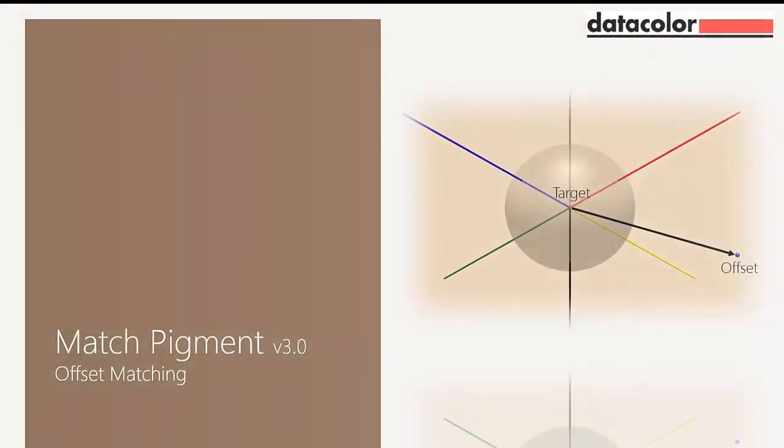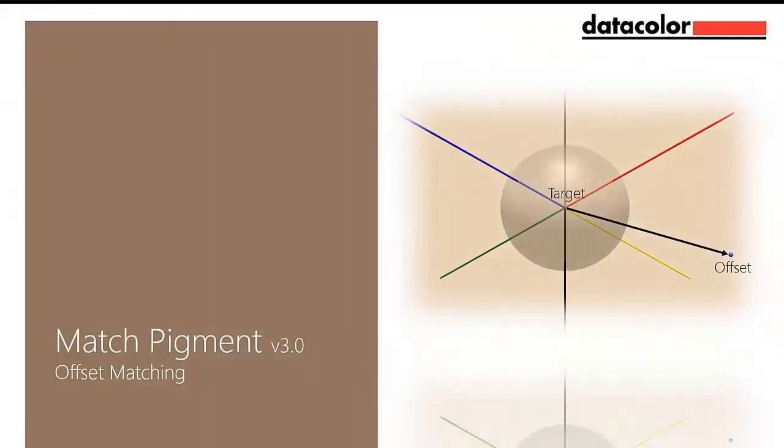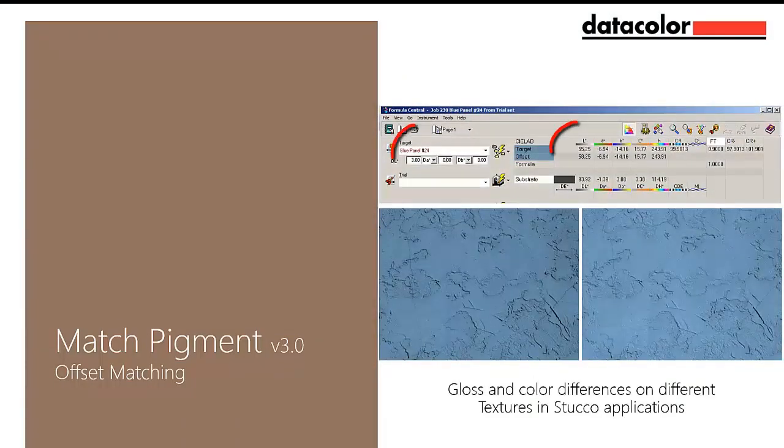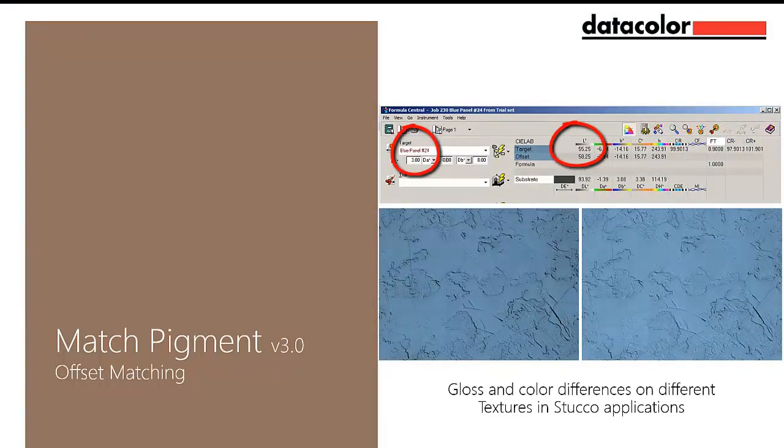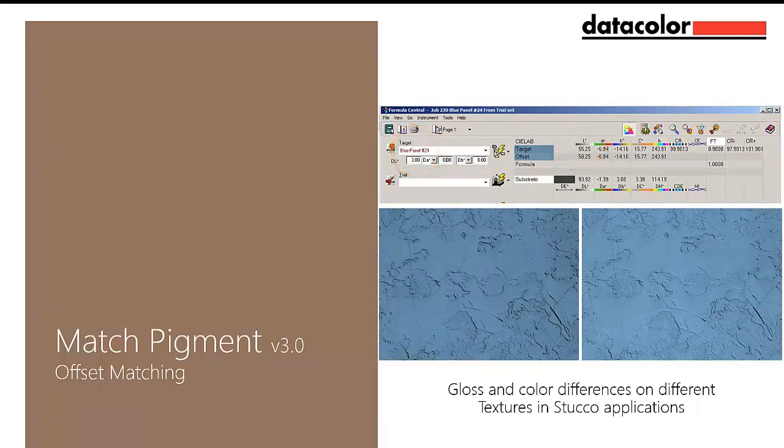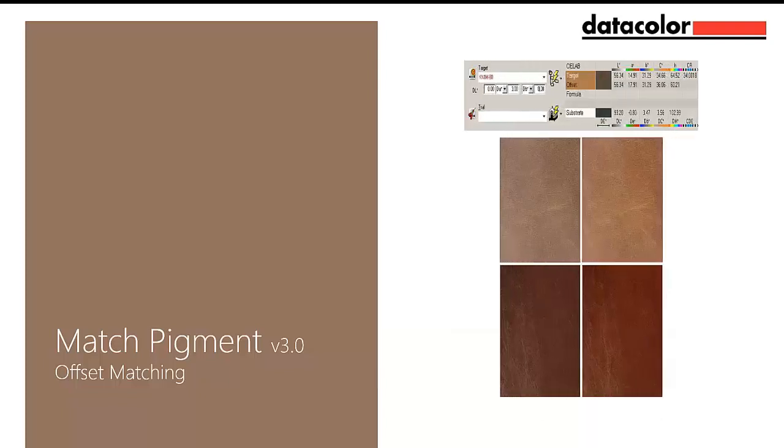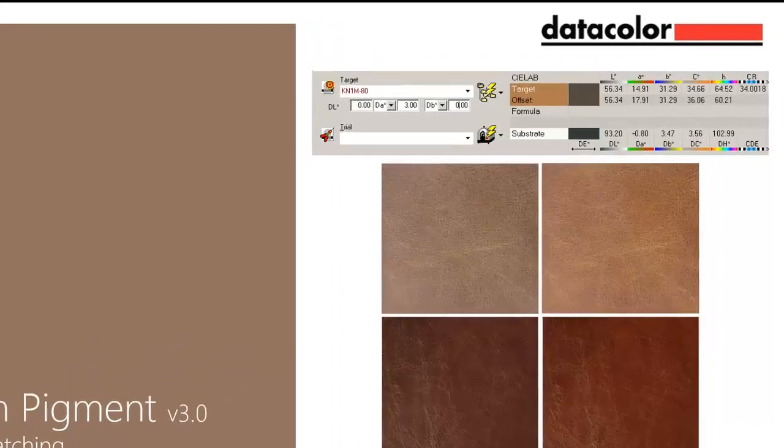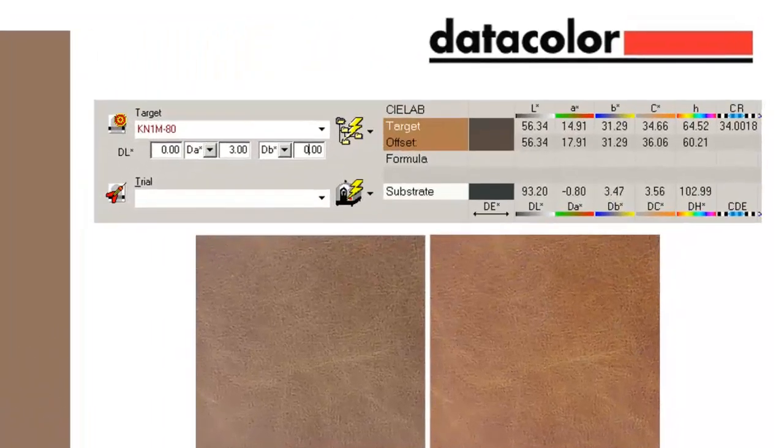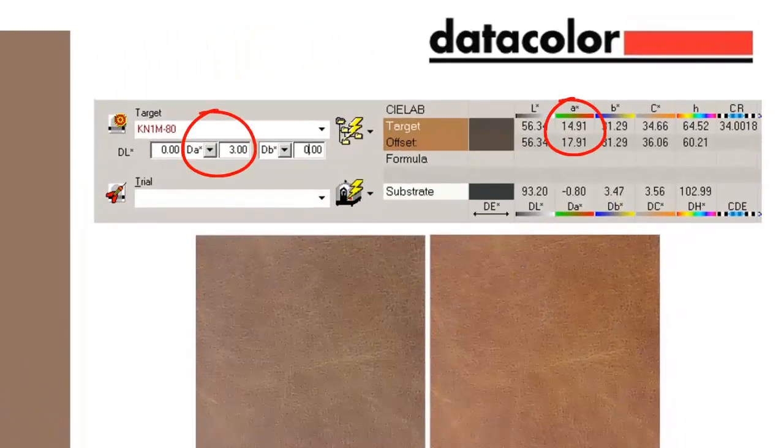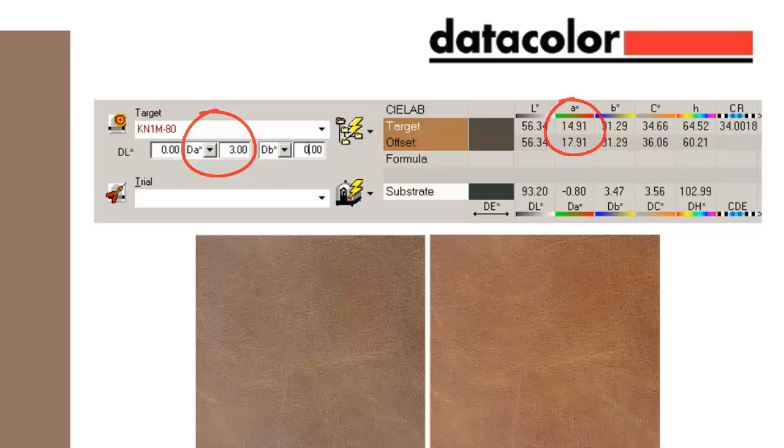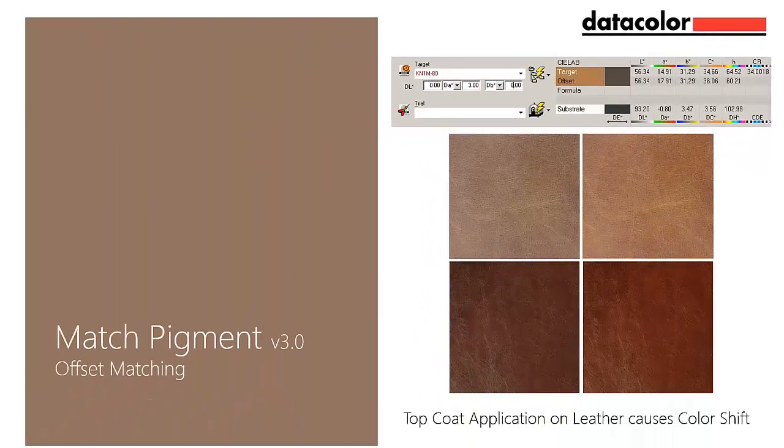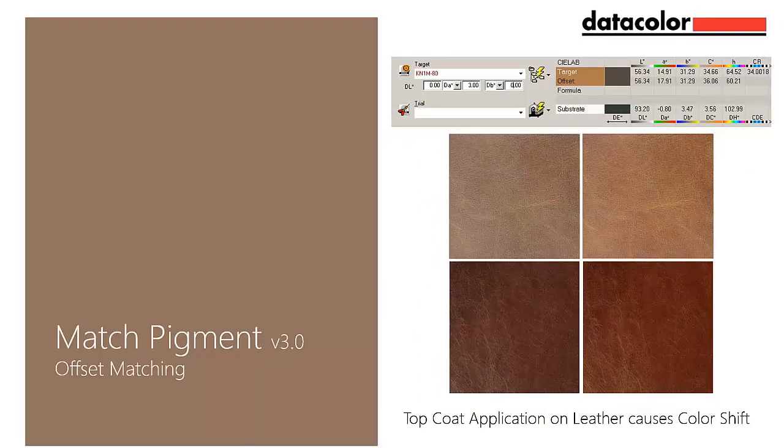The new Offset Matching option allows the user to match and correct to an offset value of the original target. The option enables correlation to visual appearance by matching to an offset of the actual standard, reducing color correction due to color metric shifts on structured surfaces and finished production processes in paint, plastic, leather, and other applications. In the example, Top Coat applied to leather products changes color in a known magnitude. The following video illustrates the use of the Offset Matching option as seen with some stucco operations.